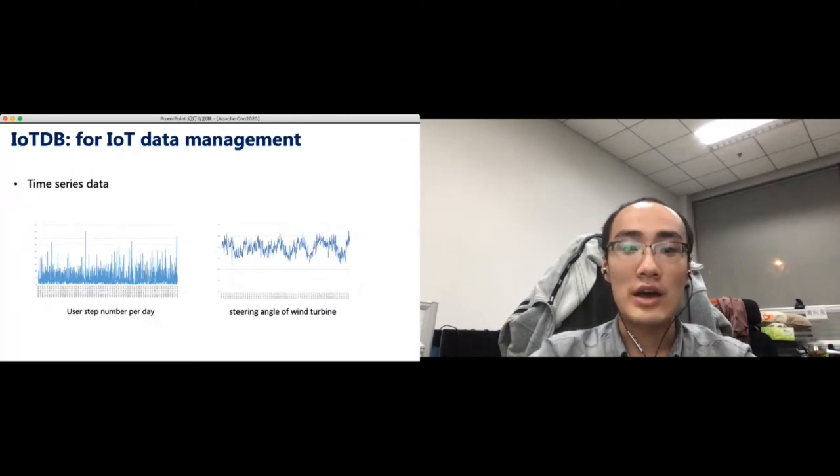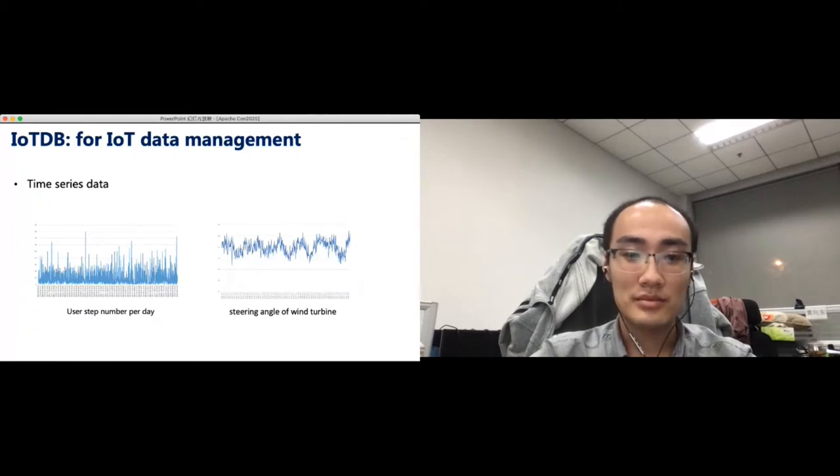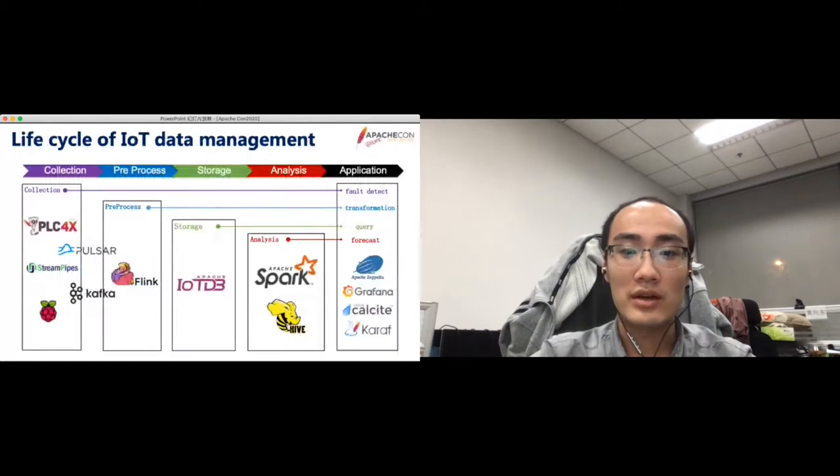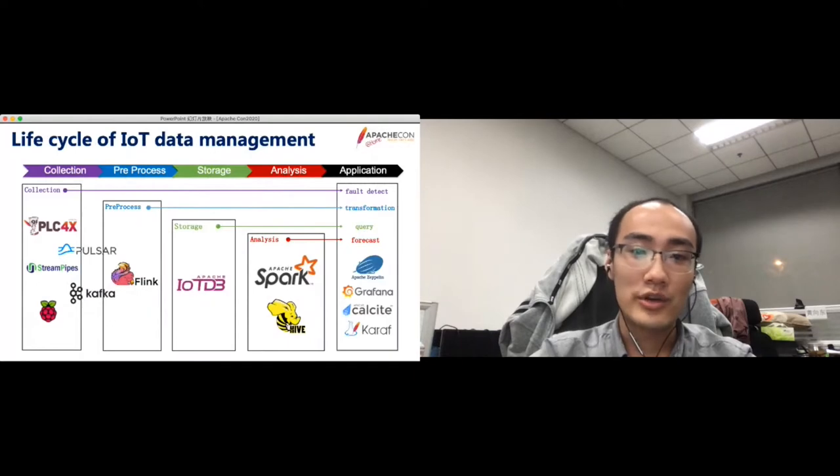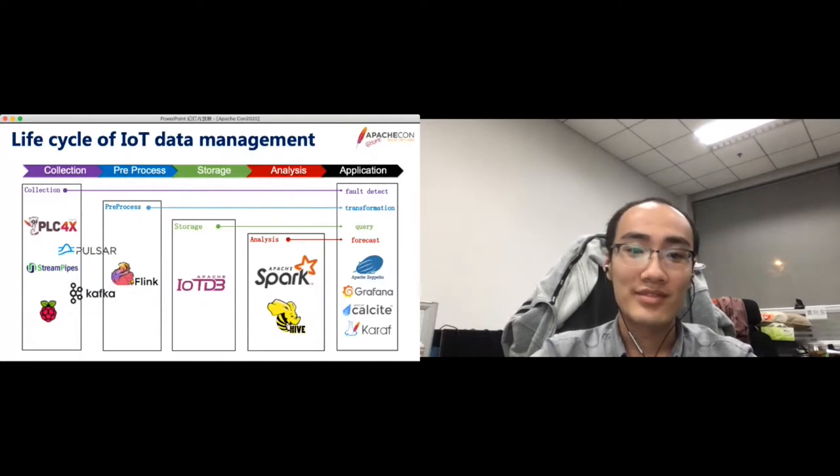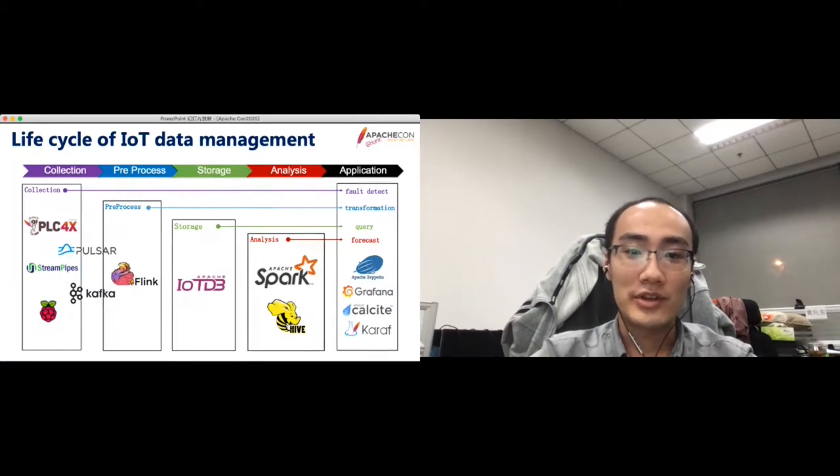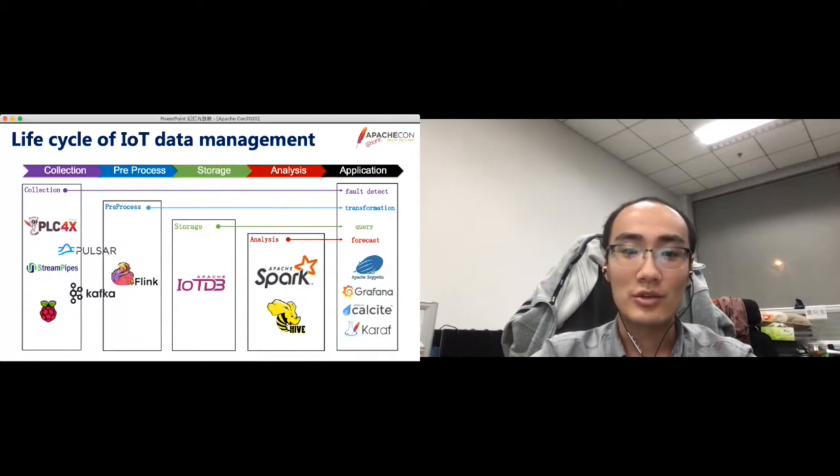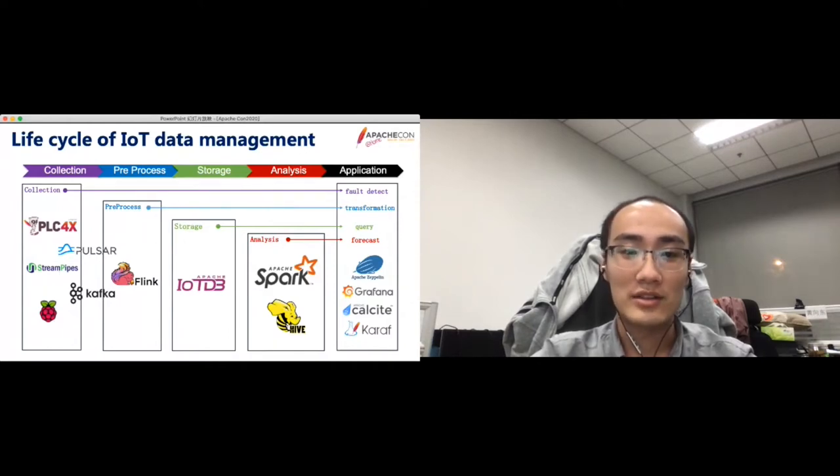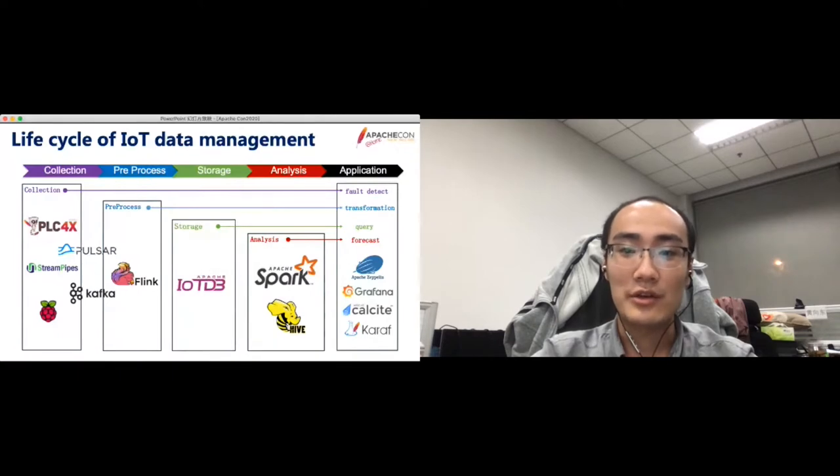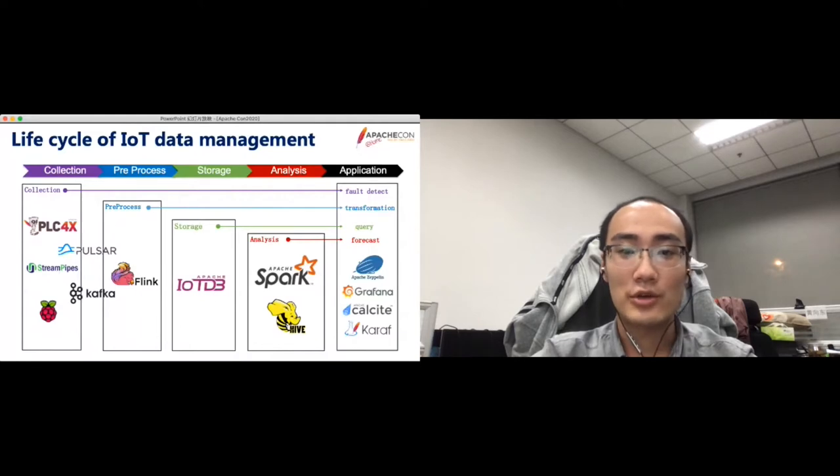IoTDB is for IoT data management, where IoT data is mainly the time series. The lifecycle of IoT data mainly contains five parts: data collection, preprocessing, storage, data analysis, and applications. First, data generated from edge devices could be collected through PLC4X. Then it usually be sent to a message queue or streaming processing framework, such as Pulsar, Kafka, and Flink. After the preprocessing, the data flows into the storage layer, where IoTDB locates.